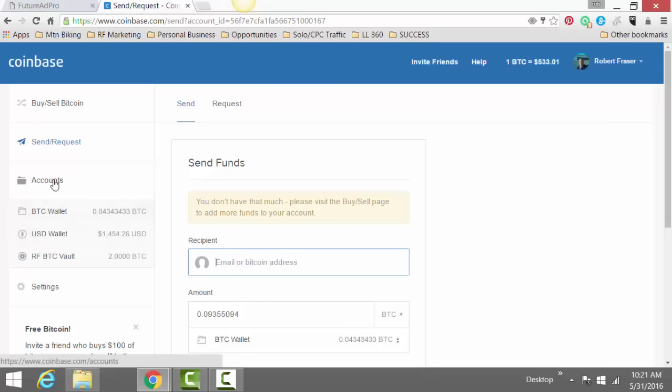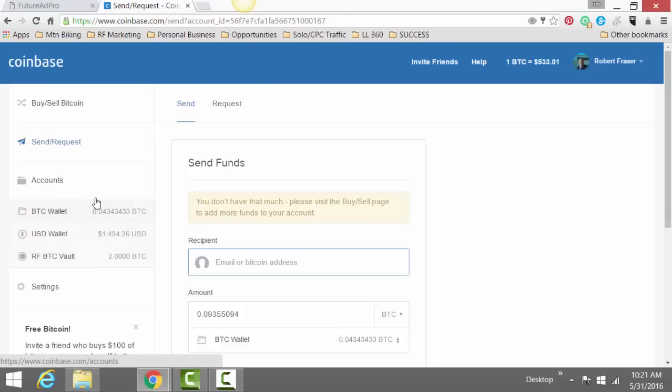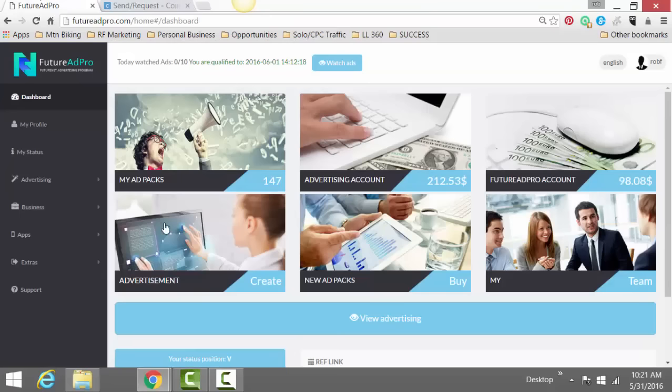When you click on accounts, you'll be able to see your actual addresses. It's basically you're sending it from your address to their, the Feature Ad Pro's address, same thing with Future Net too.